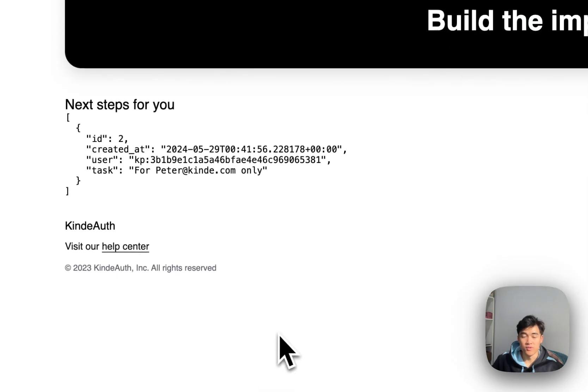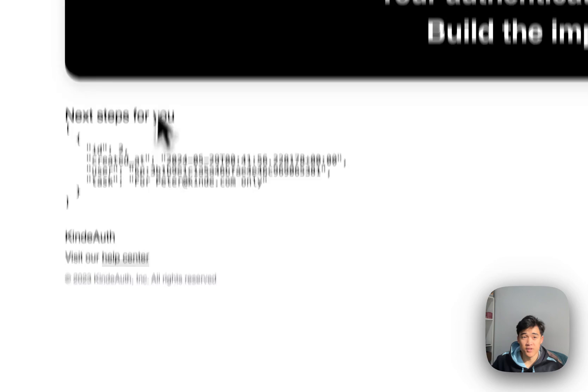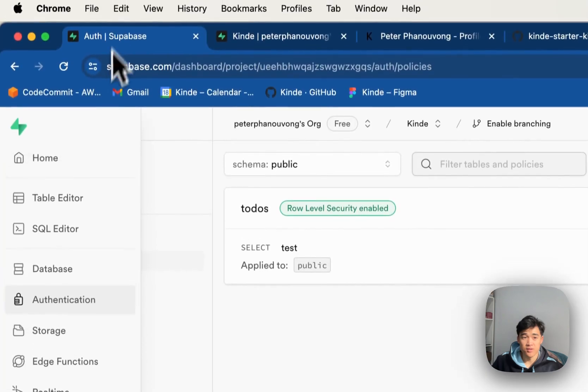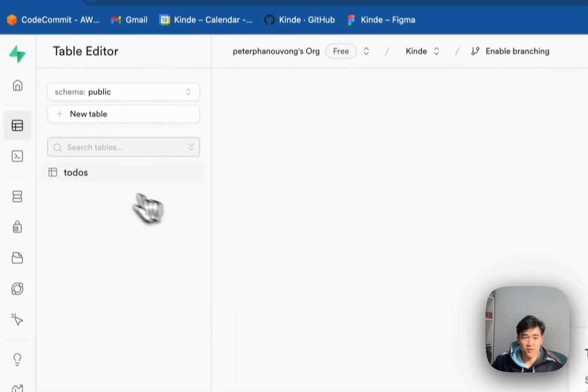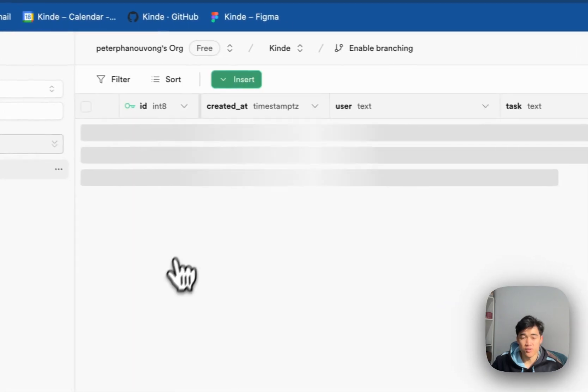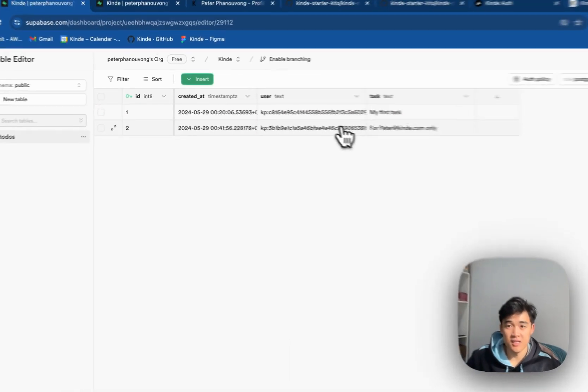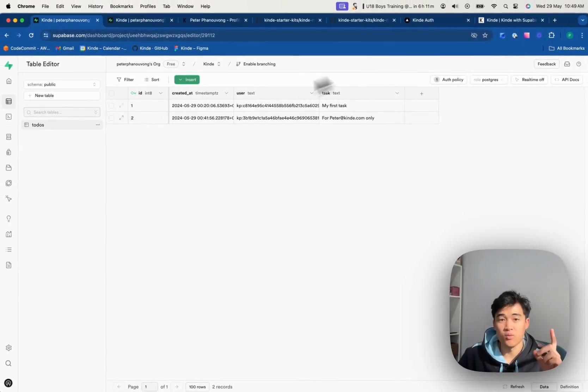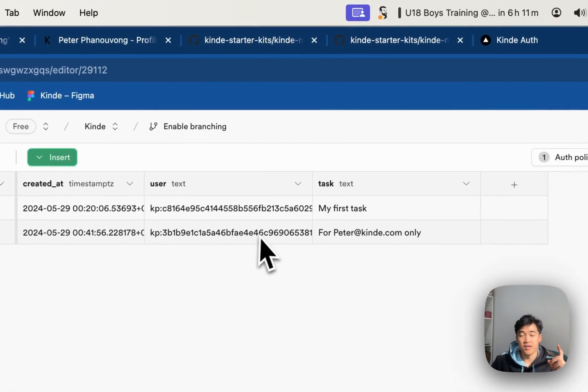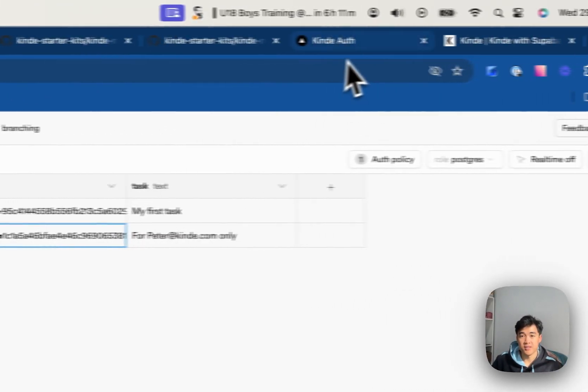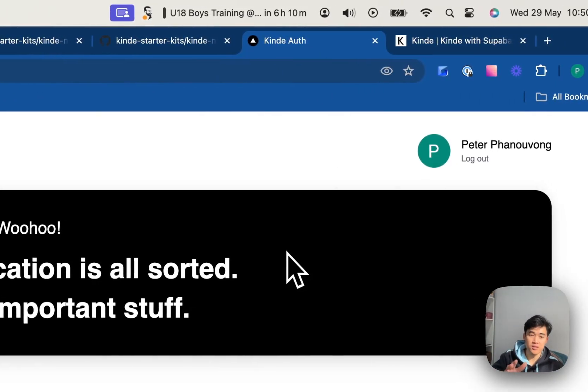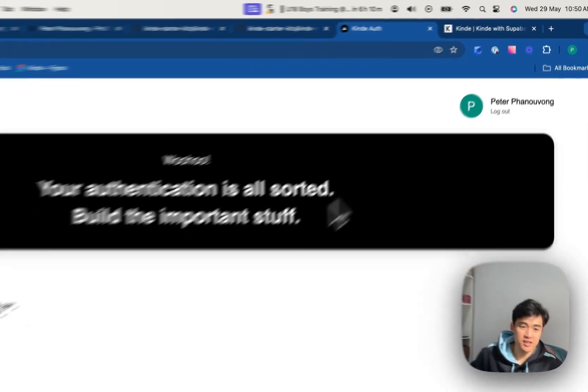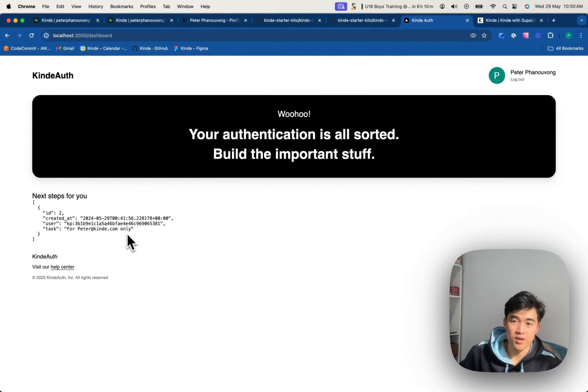kaboom, you can see it. And I can only see one of the todos. All right, so even though I have two todos that exist in this table, I can only see the one where the user ID matches up with the current user that's actually logged in. And you can see it's for peter at kind.com only.